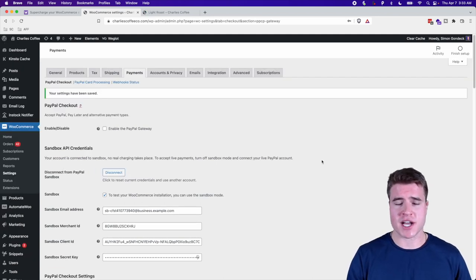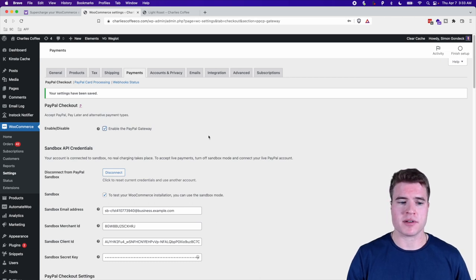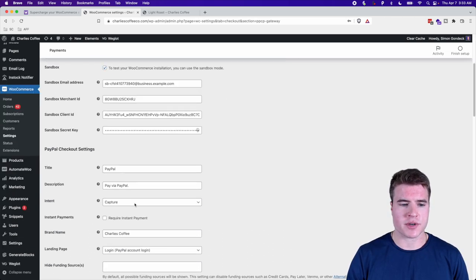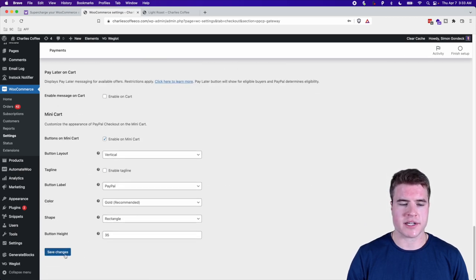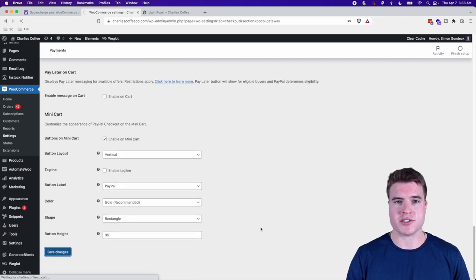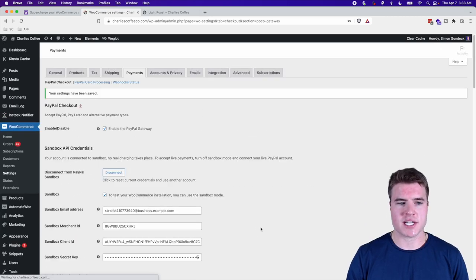Now I have everything set up, so I'm going to click Save Changes. After clicking Save Changes, I have the option to enable the PayPal gateway, so I'm going to enable that and then scroll all the way down to the bottom and click Save Changes again.